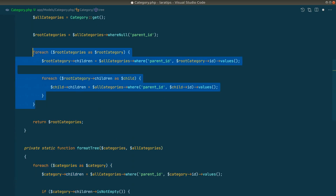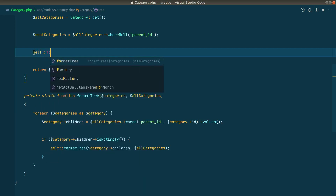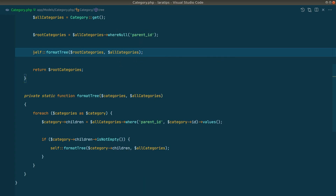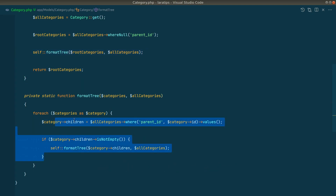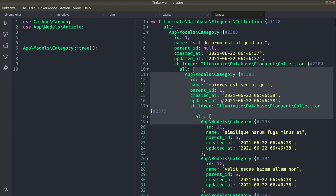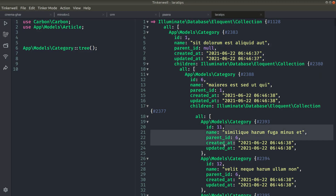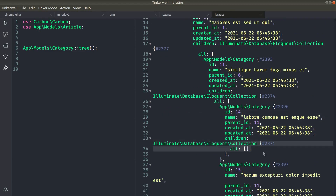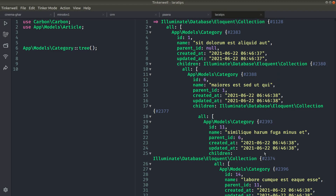Back in the `tree` method, we replace the manual loops with a single call to `self::formatTree($rootCategories, $allCategories)`. Since the categories are objects, they get mutated in place — the root categories automatically contain all nested children. In Tinker we can now see three levels. After reloading, category 11 also shows its children, and category 14 (which has no children) correctly stops the recursion. This approach works for any number of levels.